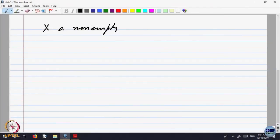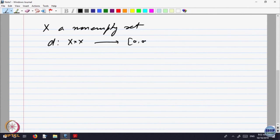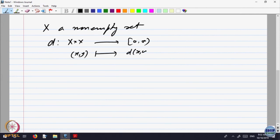Let us start looking at the notion of a metric space. X is a non-empty set, and d is a function on X cross X to non-negative real numbers, where x, y goes to d(x, y) with the following properties.